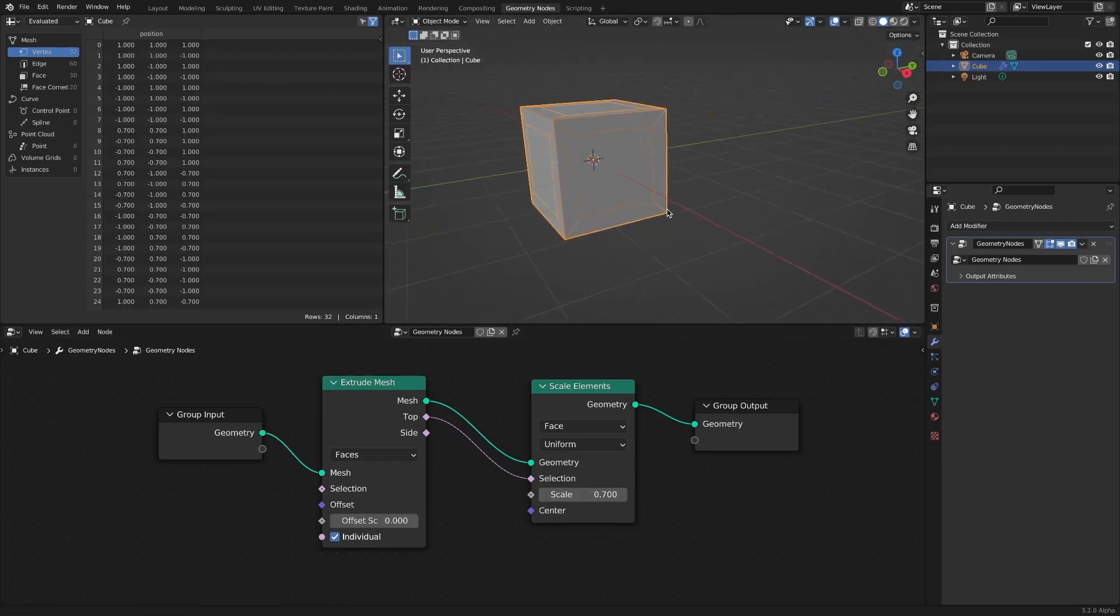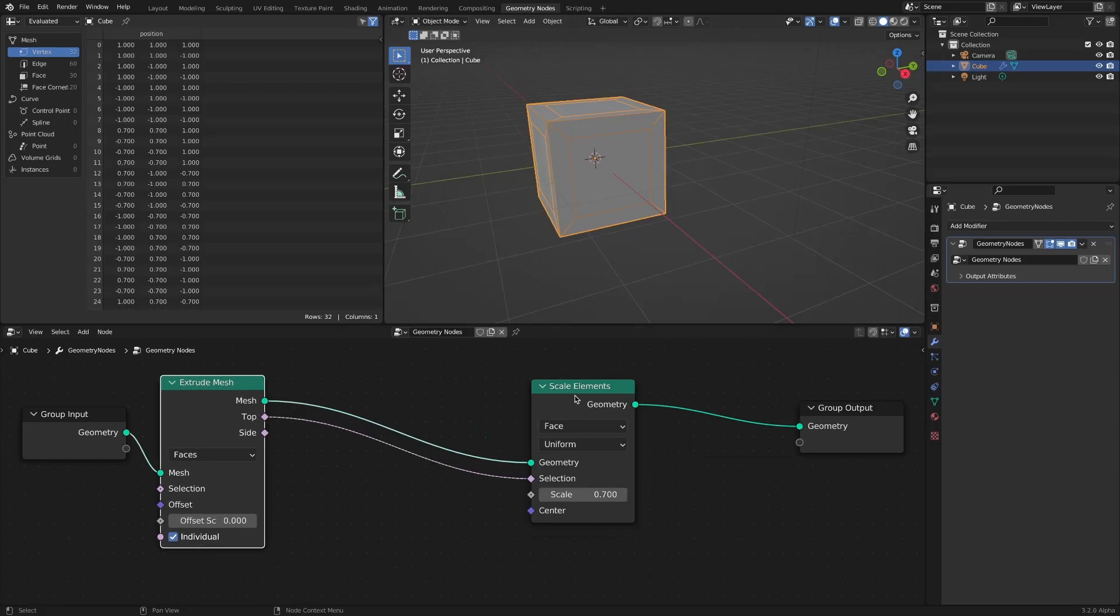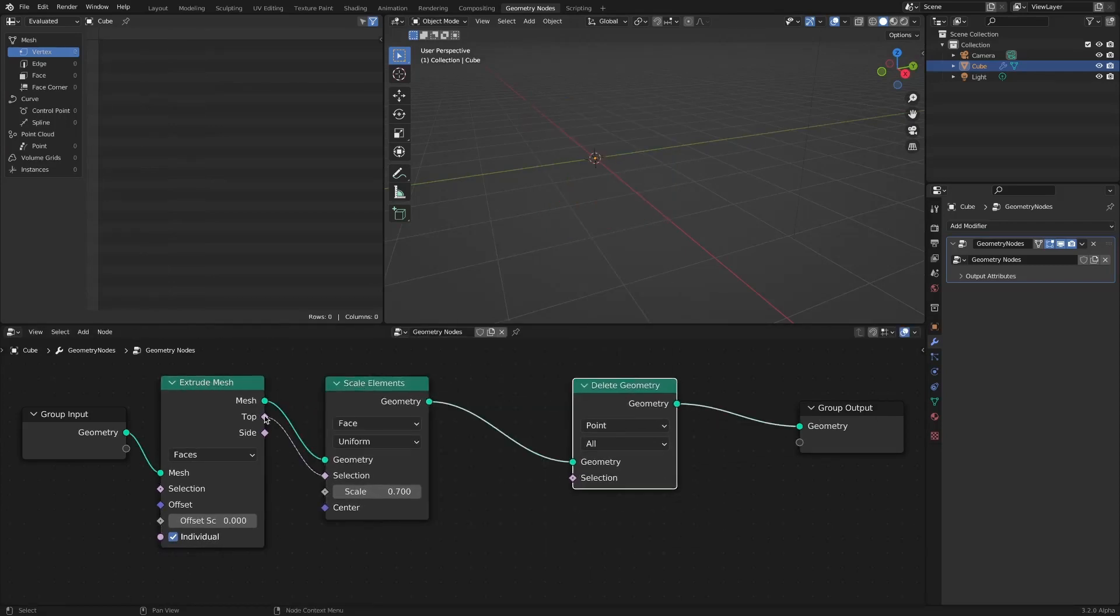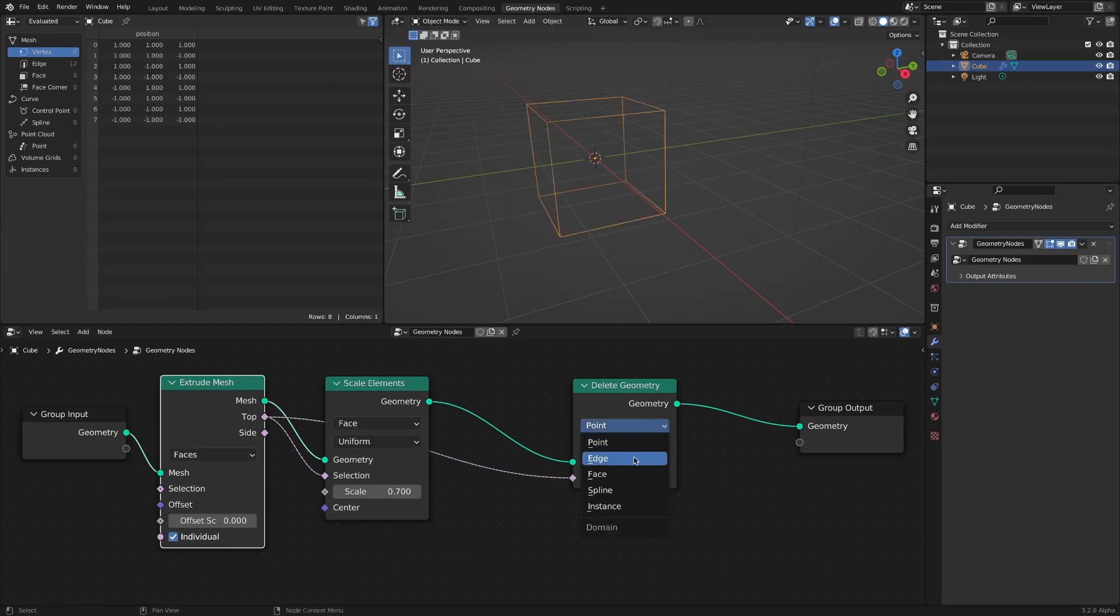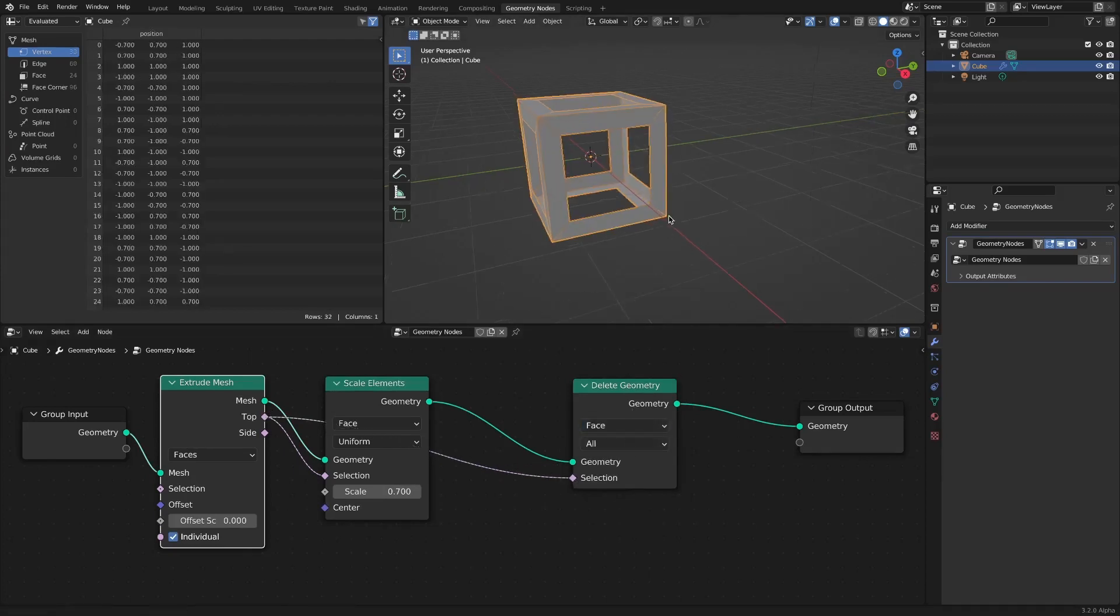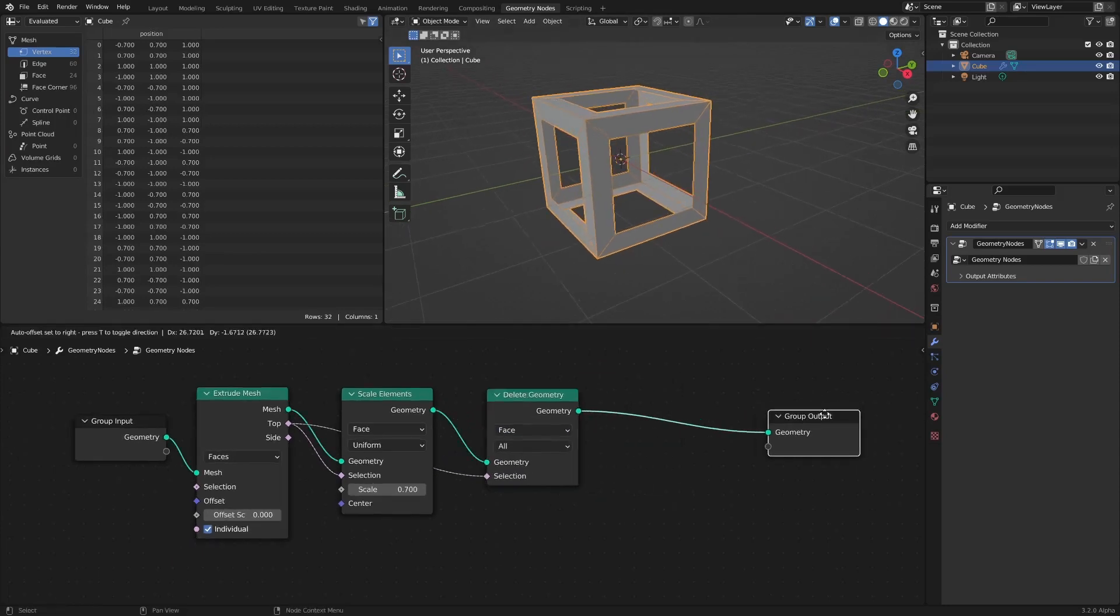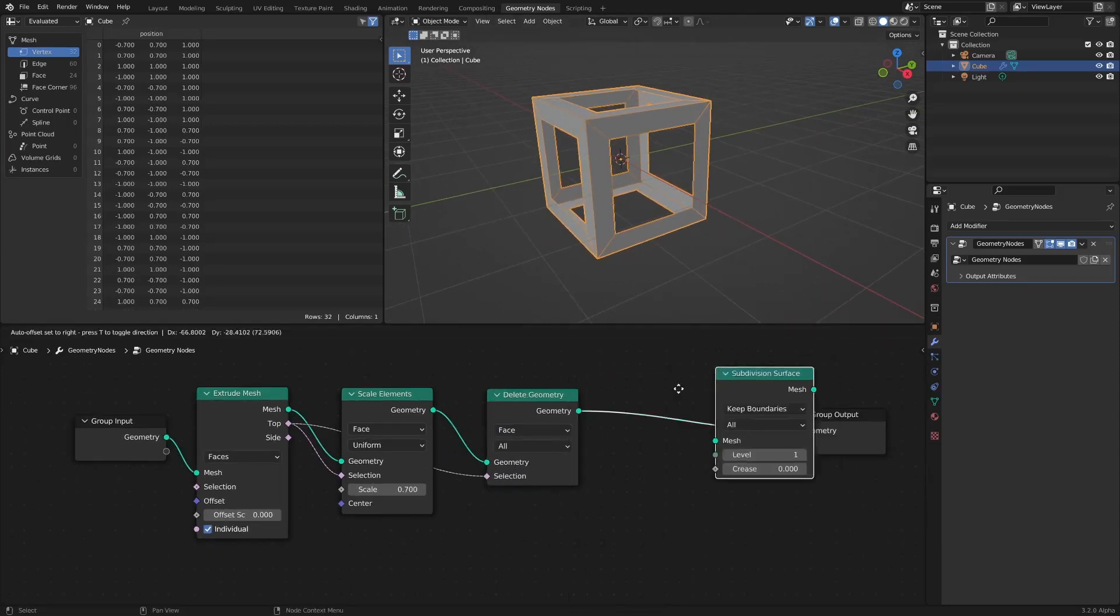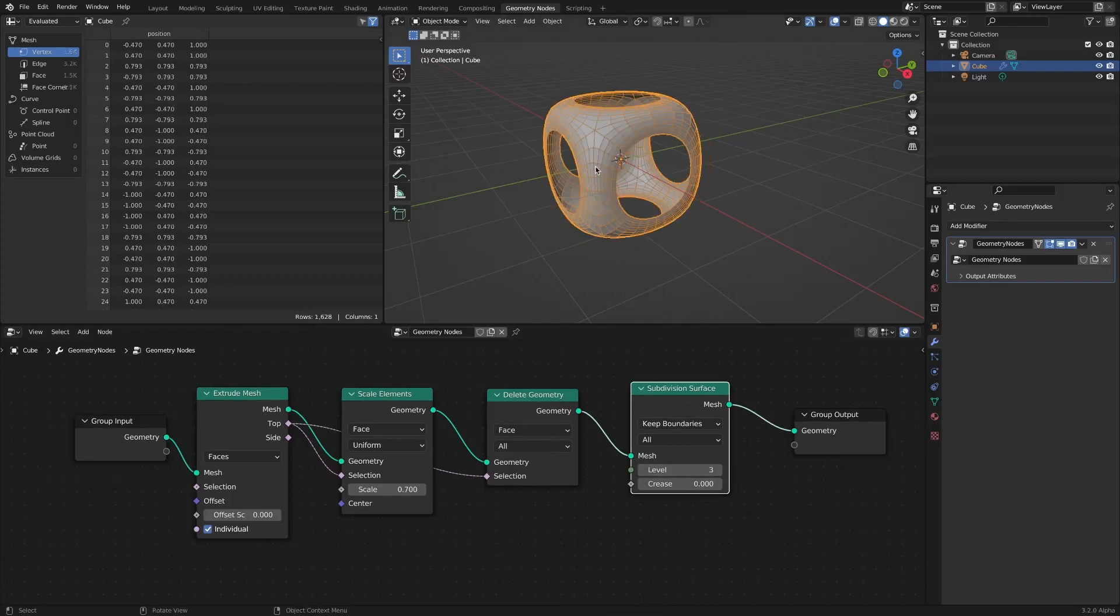If you delete the inset interfaces and apply the subdivision surface node, you can easily model these shapes.